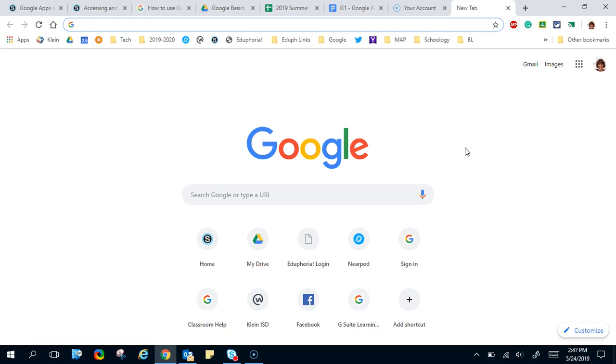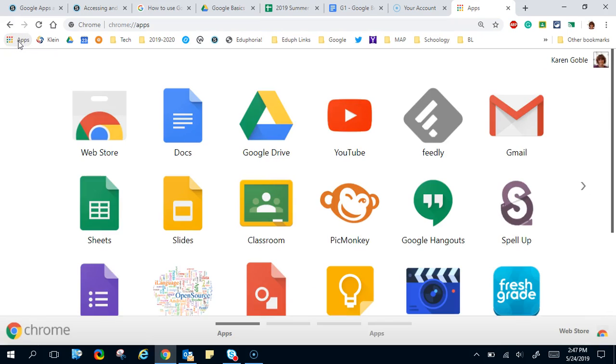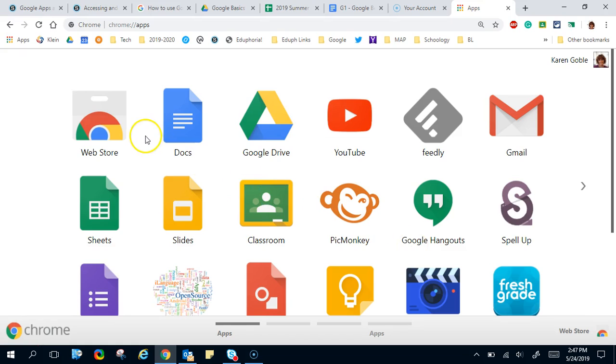First of all, when you log in to Google we're going to go to the top left corner to the apps here, and you'll see that this is where all of the apps were stored. If you wanted to install an app or an extension, you're going to go to the web store to do that.